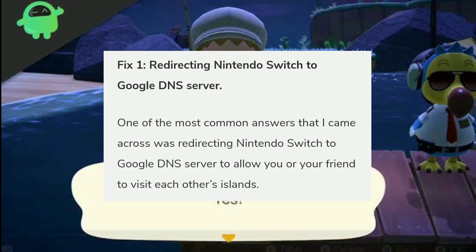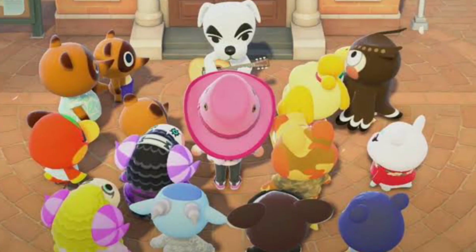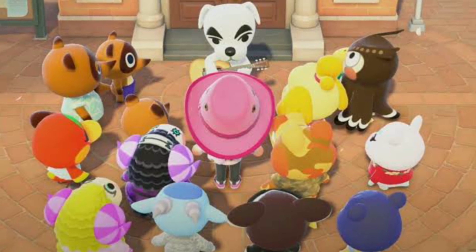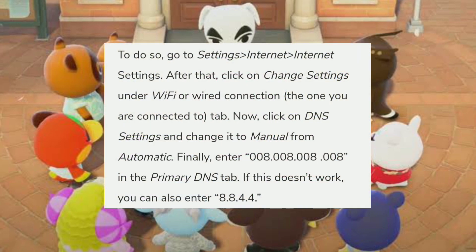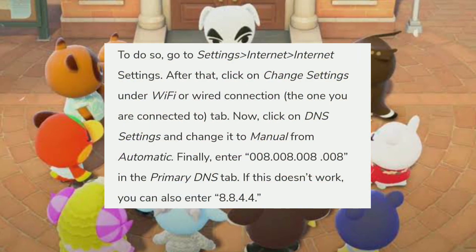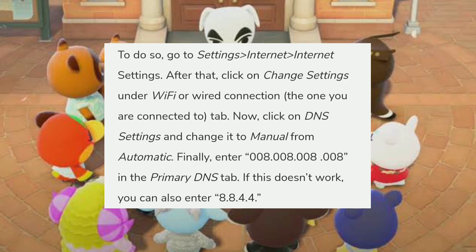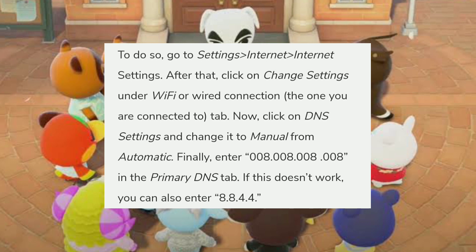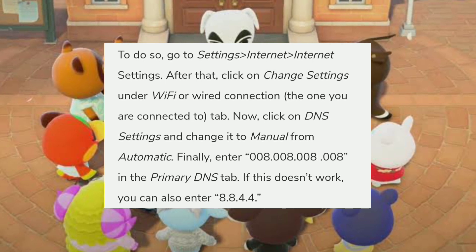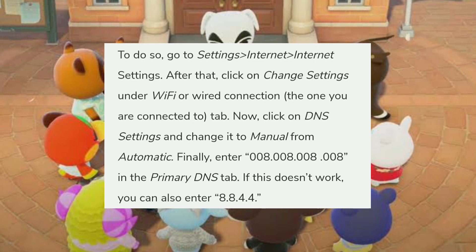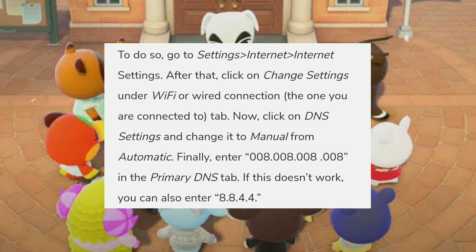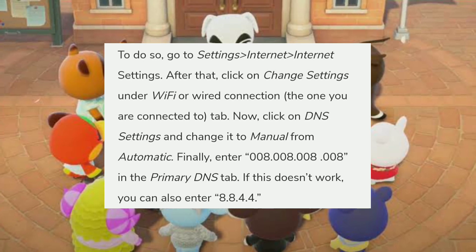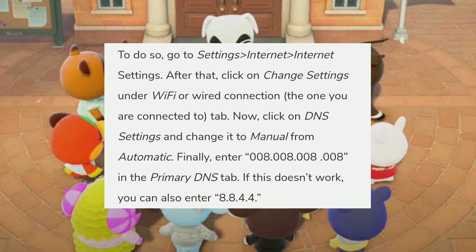One of the most common fixes is redirecting the Nintendo Switch to the Google DNS server to allow you or your friend to visit each other's island. To do so, go to Settings, then Internet, then Internet Settings. Click on Change Settings under your Wi-Fi connection, then click on DNS Settings and change it from automatic to manual. Finally, enter 8.8.8.8 in the primary DNS tab. If that doesn't work, you can also enter 8.8.4.4.